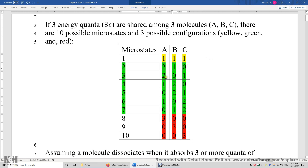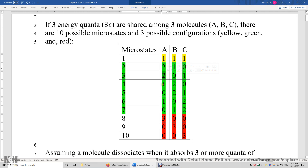Or, we can have A gets two, B gets nothing, and C gets one. Or, molecules A, B, and C can get one, two, and zero. Zero, two, one. One, zero, two. Zero, one, two.